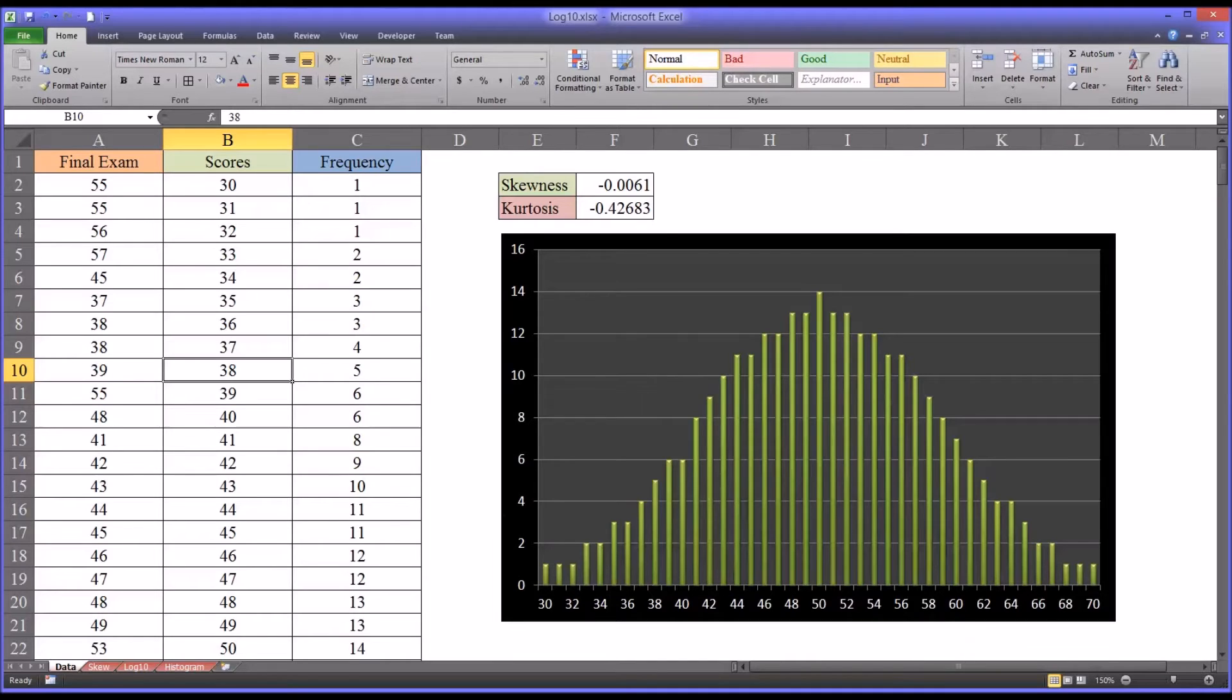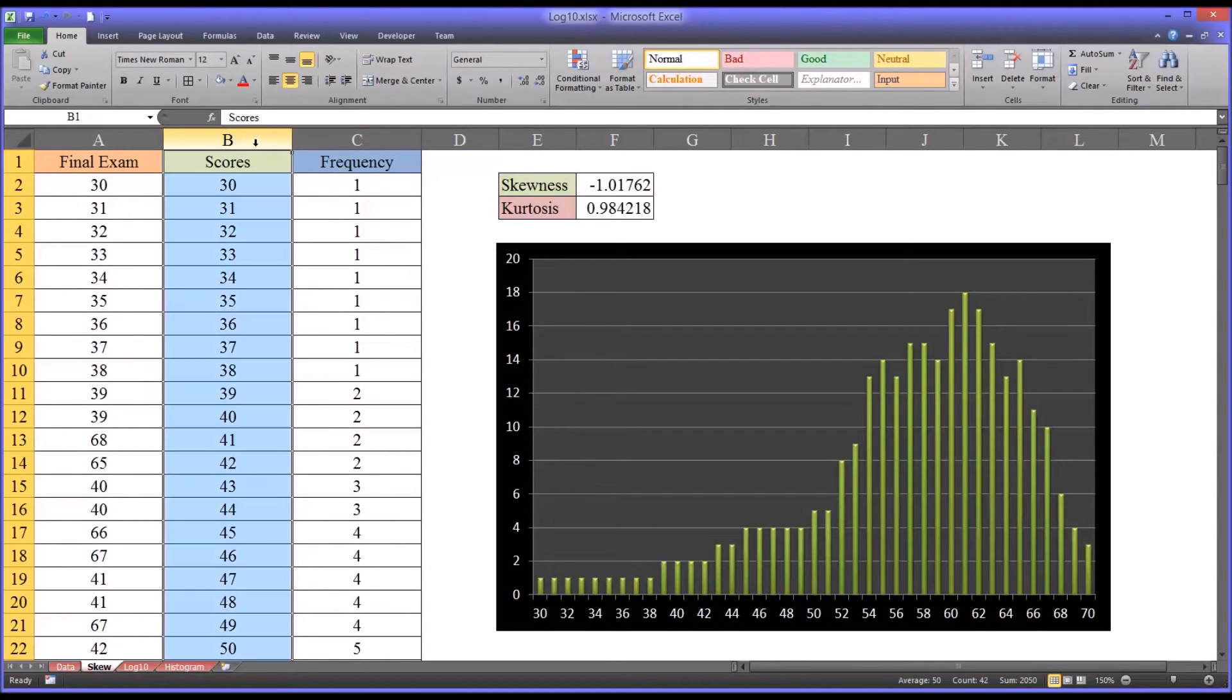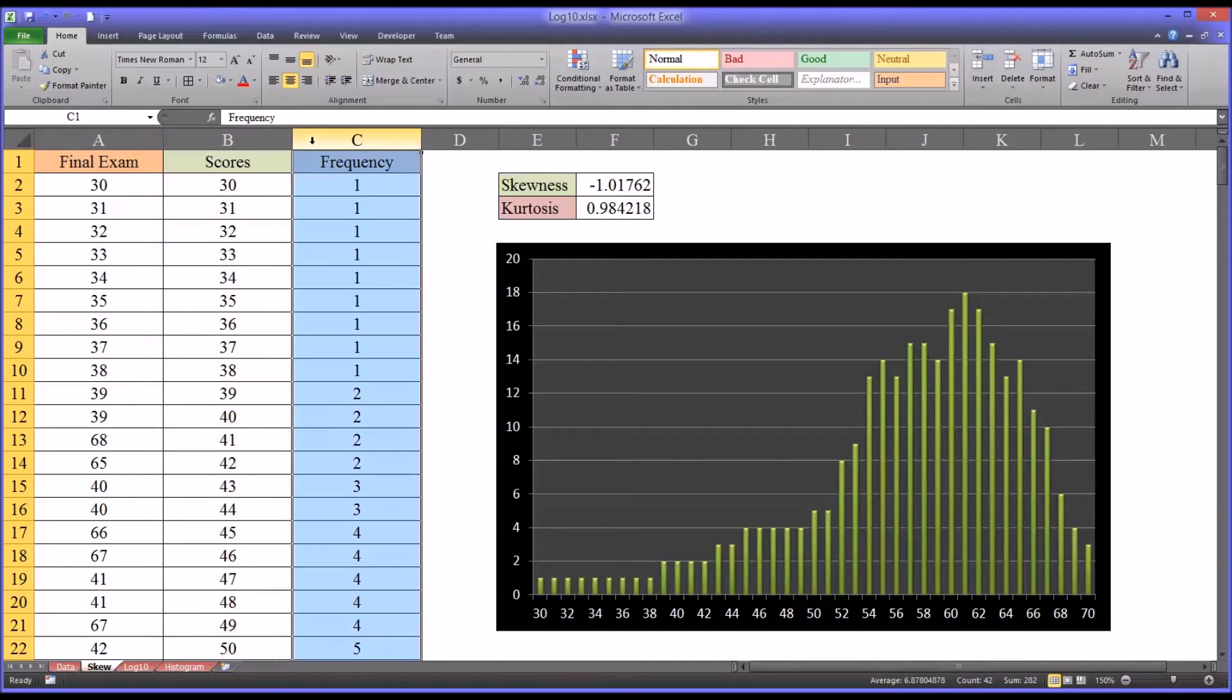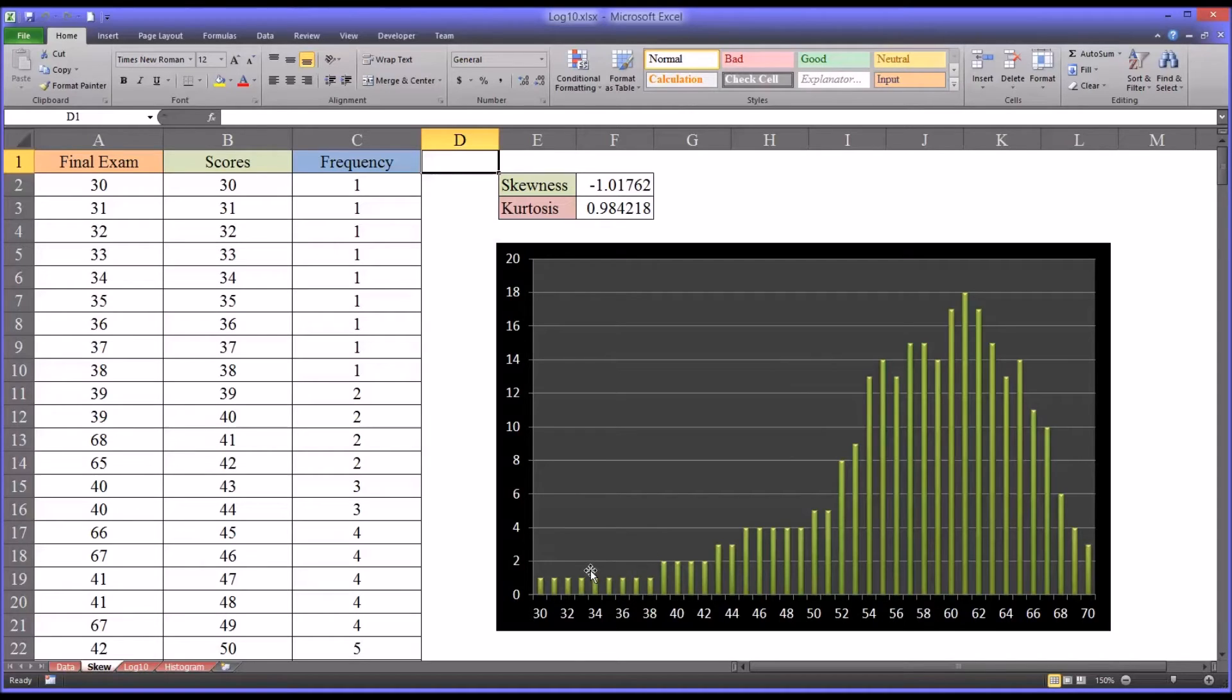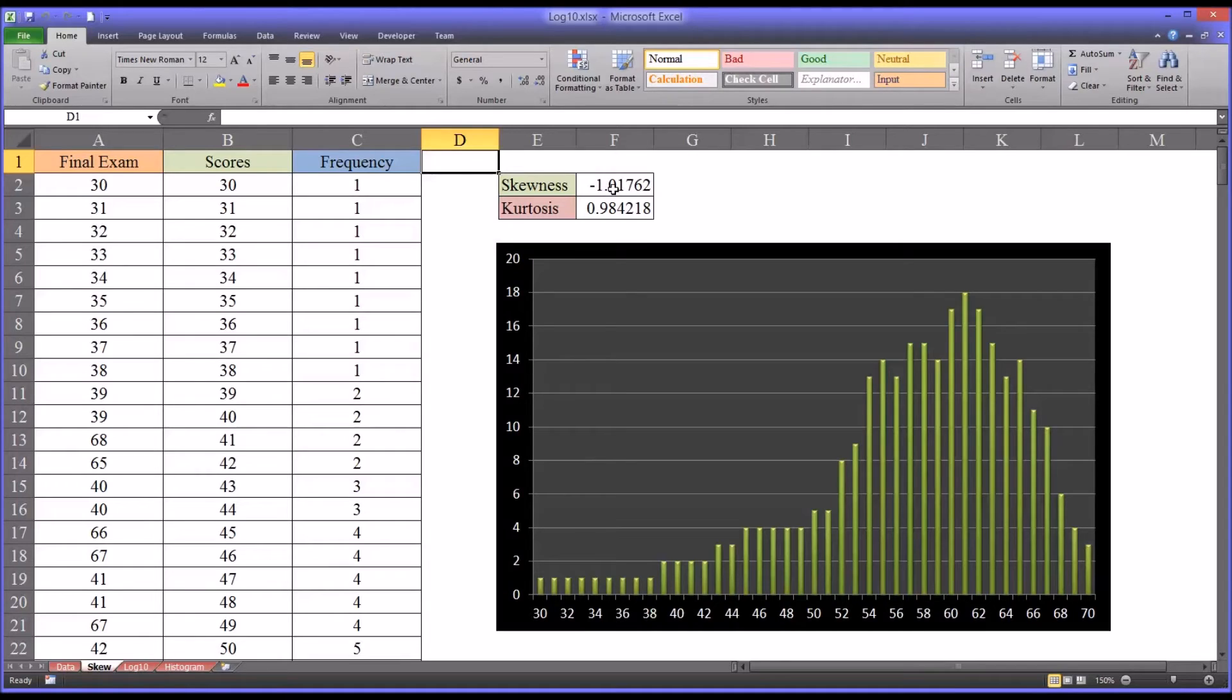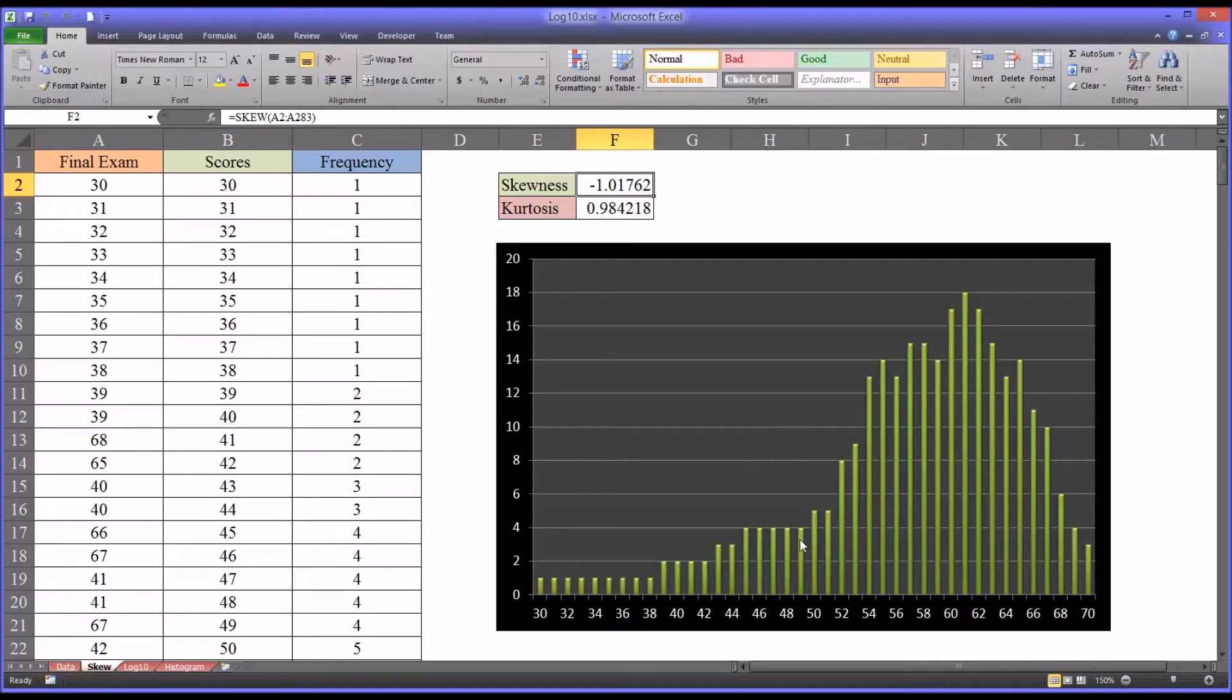So let's take a look now at a distribution that is skewed. I adjusted these data. I'm using the same range of scores and the same formula for frequency. As you can see from the chart, this is a negatively skewed distribution. You can also see from the skewness value negative 1.01. The tail of this distribution points to the left. If the tail of this distribution pointed to the right, that would indicate it's a positively skewed distribution.